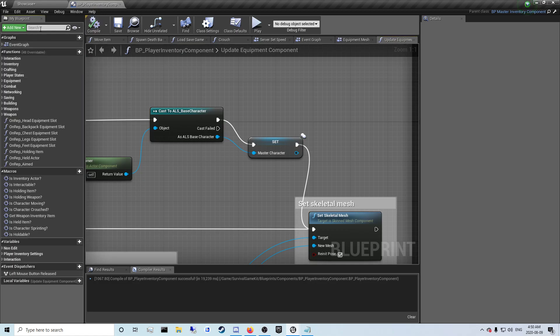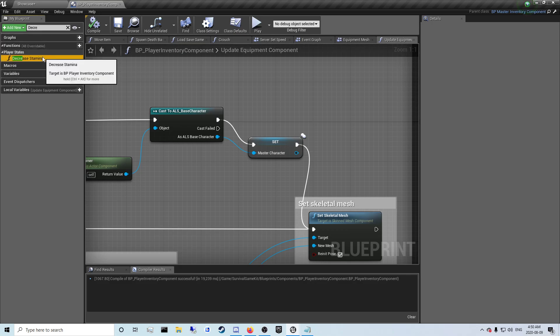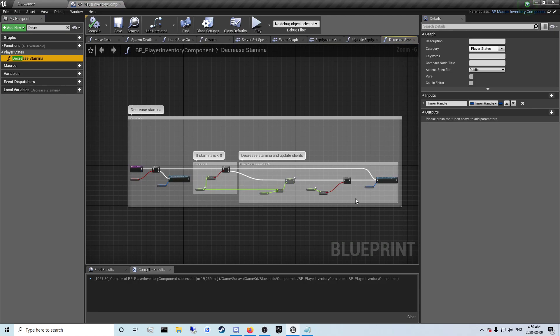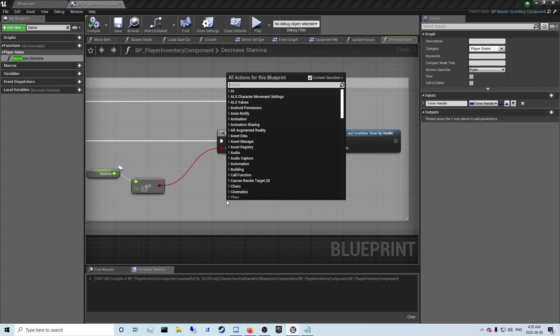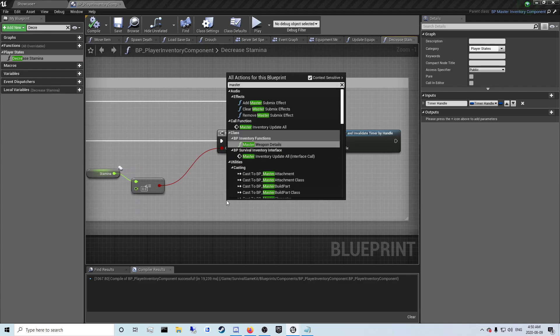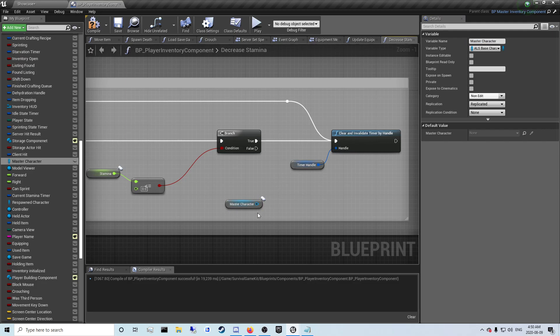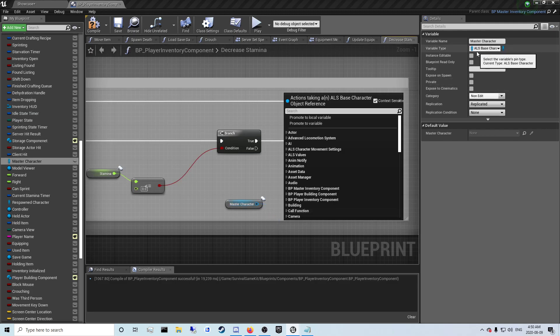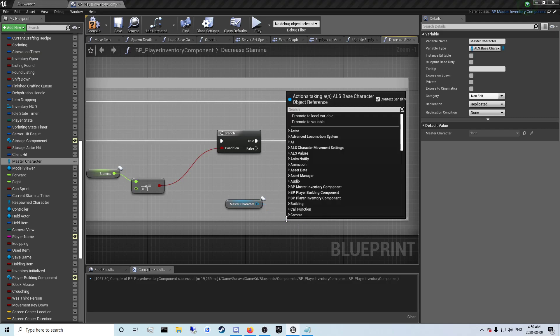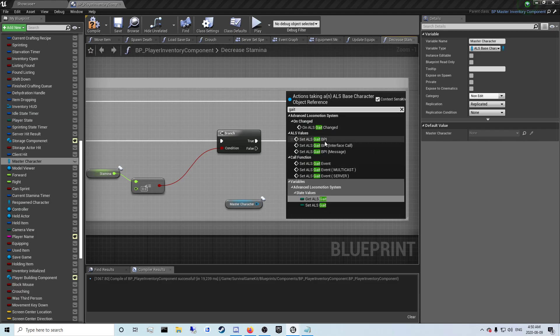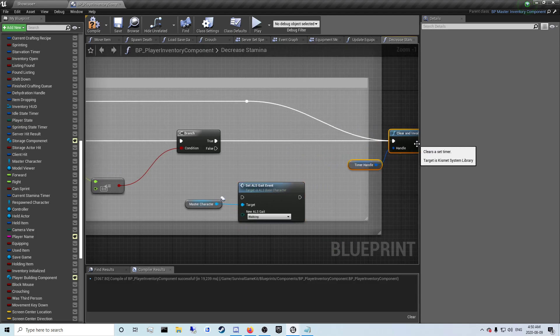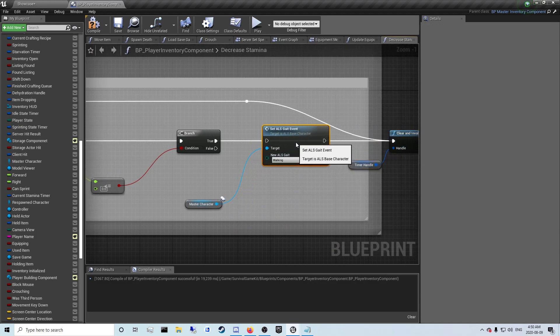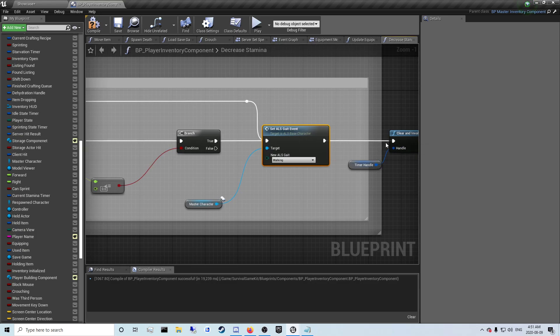Okay, after we do all that we want to search for decrease stamina, increase stamina. Now that we have the ALS based character called as the master character, we can change the name of this to ALS based character. Now that we can call anything from the master character since it's the parent, we want to call the gate, ALS set ALS gate event, not the multi-class or the server, just the gate event. Drag this over a little bit, ctrl click here, drag those over there and just plug that in there and set this to running.